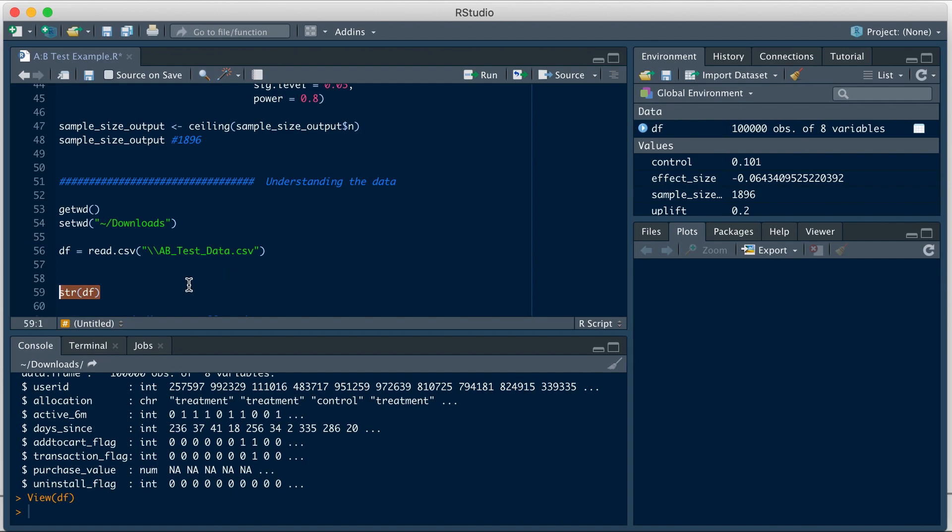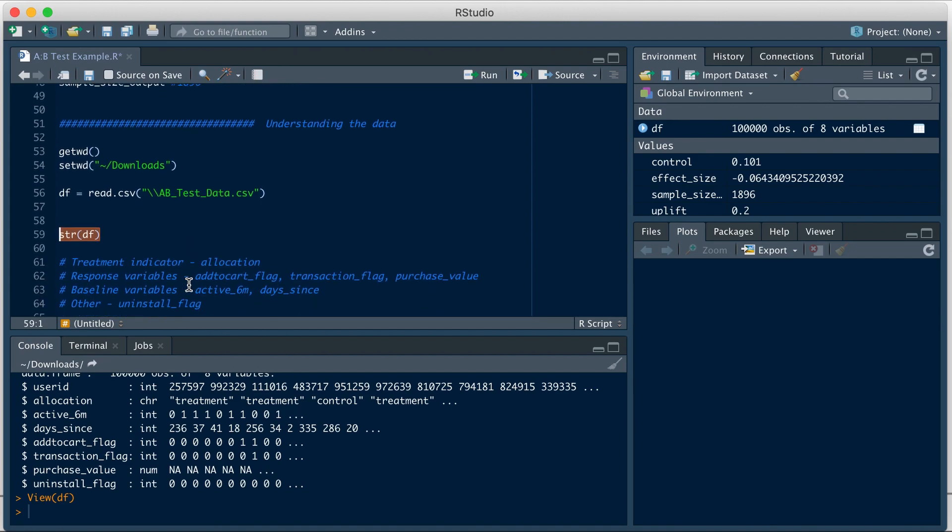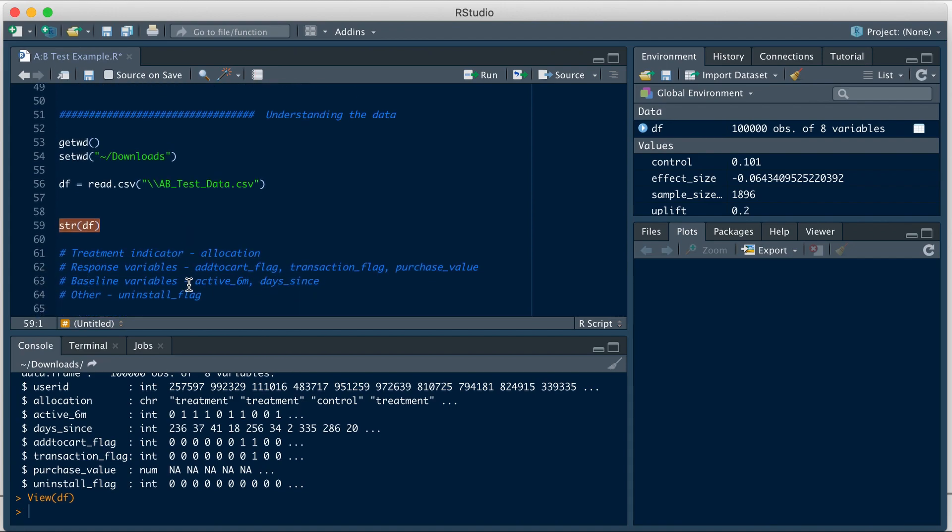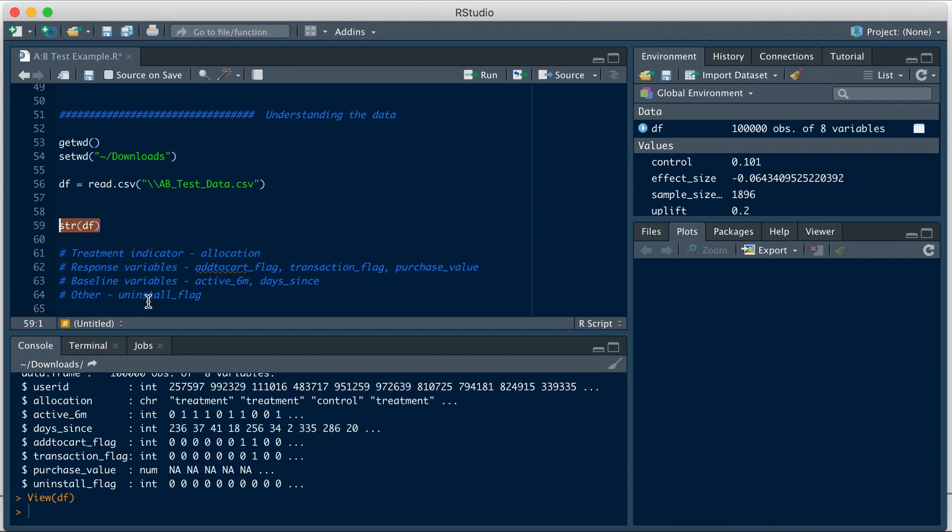Now that we've seen what's in the data, let's do a quick summary. So to summarize, we have our treatment indicator, which is the allocation variable. Then we have some response variables: add to cart flag, transaction flag, purchase value, that we expect to improve based on the change we are making through the test. We have some baseline variables. These are existing features of the users or information about the user that we don't expect to change based on this. And then we have other variables such as uninstall flag, which we want to keep an eye on.